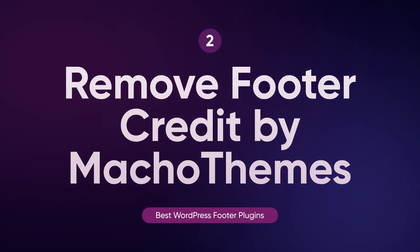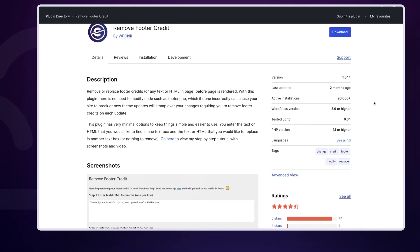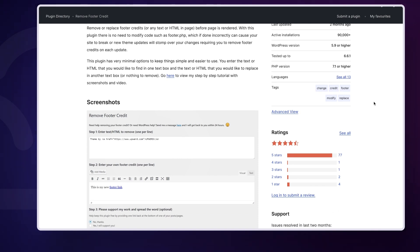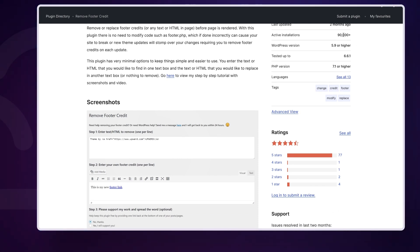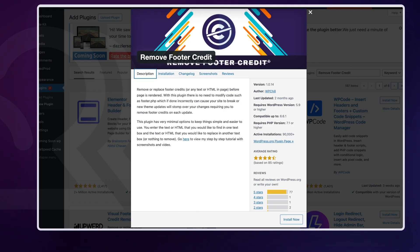Next we have Remove Footer Credit by Matcho Themes, a fantastic tool if you're looking to easily remove or edit the footer credits on your WordPress site. This plugin is especially useful if your theme doesn't give you the option to change or remove those 'Powered By' credits at the bottom of the page. With over 400,000 active installations, it's clearly a go-to choice for many users, and the best part is that it's completely free.